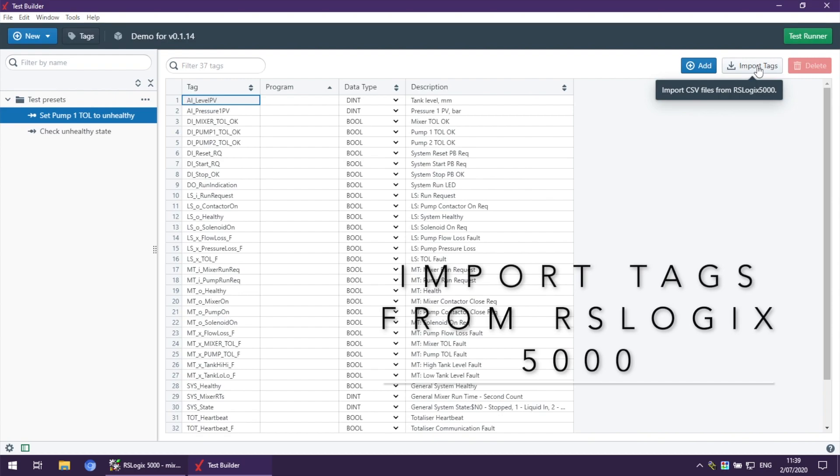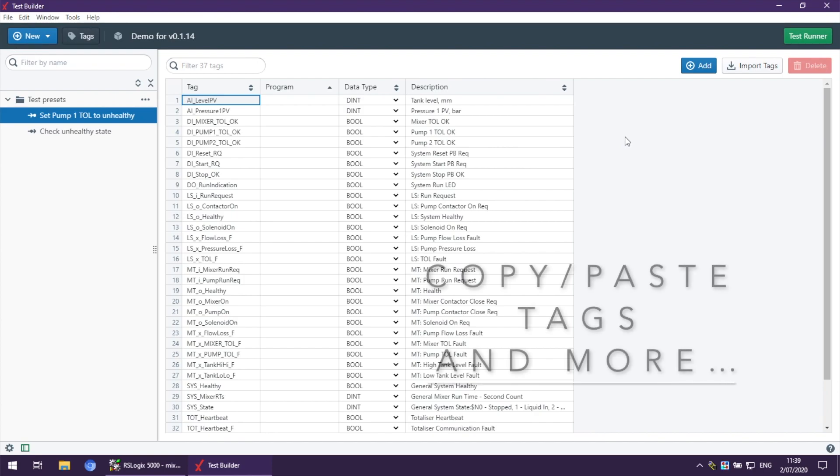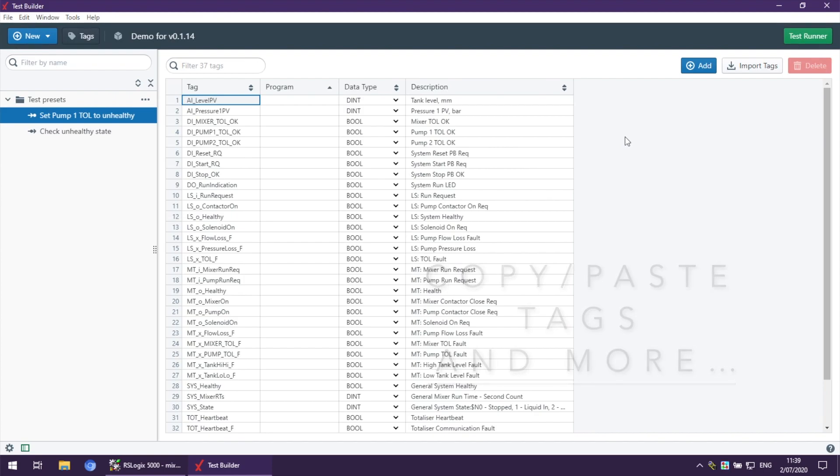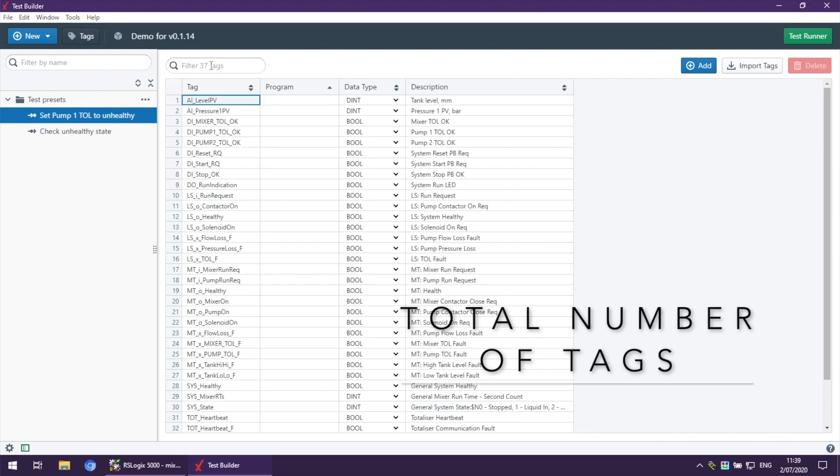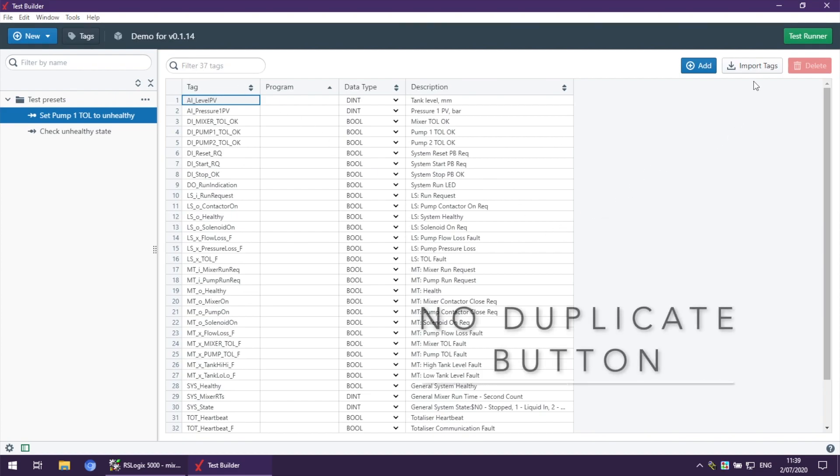Let's begin with the user interface update. First, you can see there are now the total number of tags in our program shown in the filter field. Second, there is no duplicate button anymore, and third, there is a focused cell.